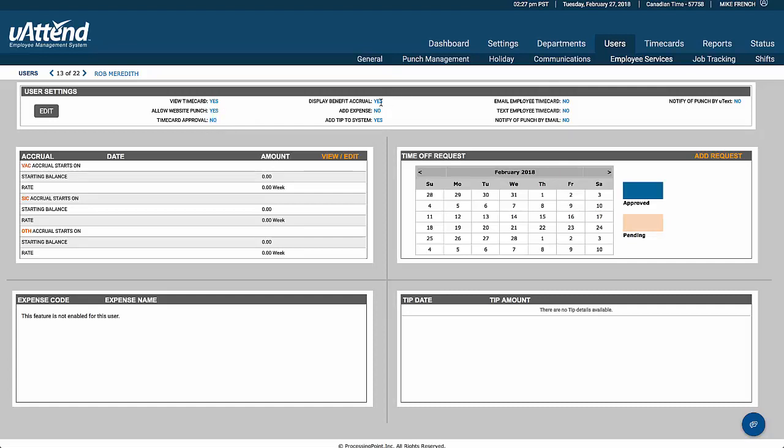They can't approve their own time card. They can display a benefit accrual. In this case, they don't have the ability to add expenses, but they can add tips. And you can turn any of these on to yes or no at any time.